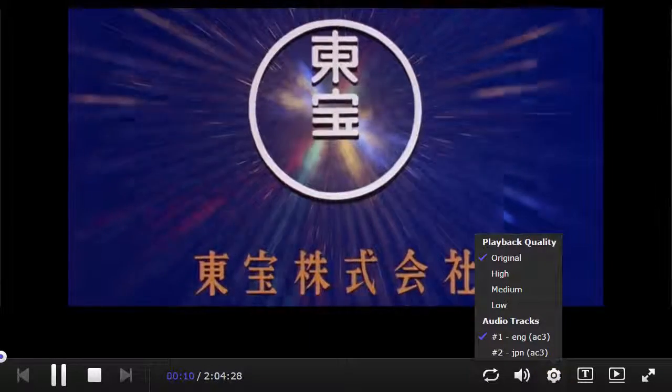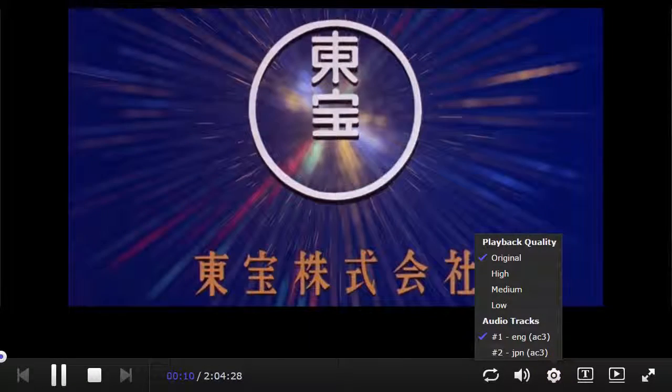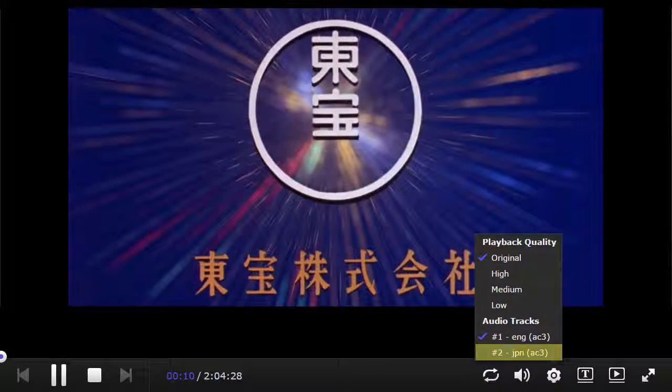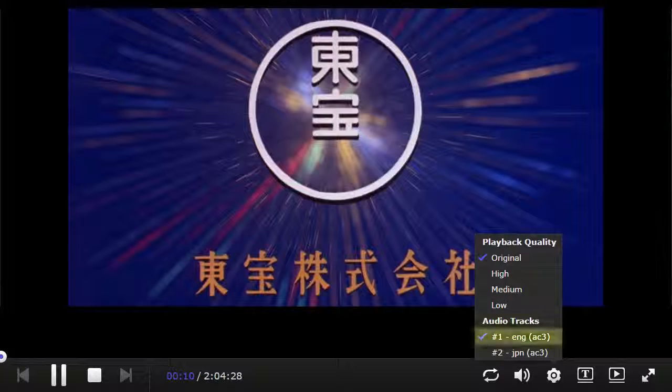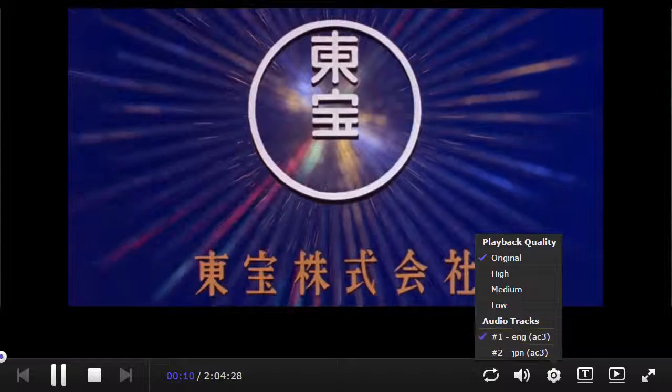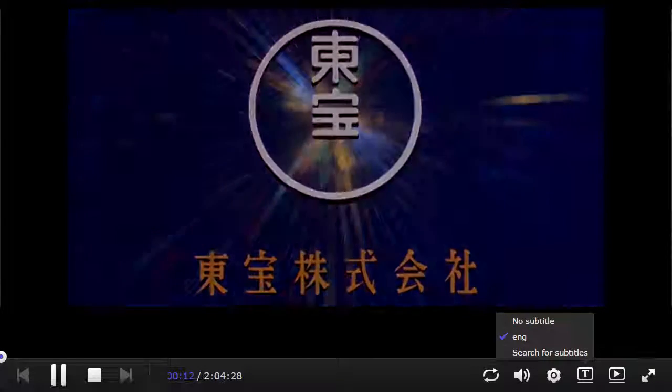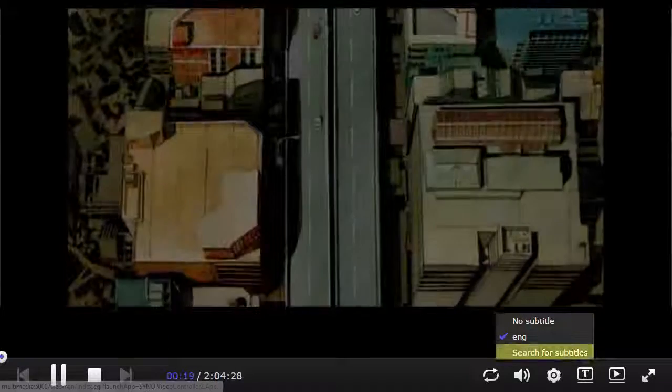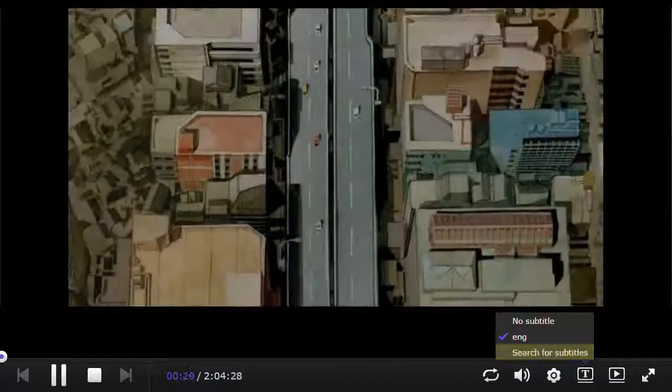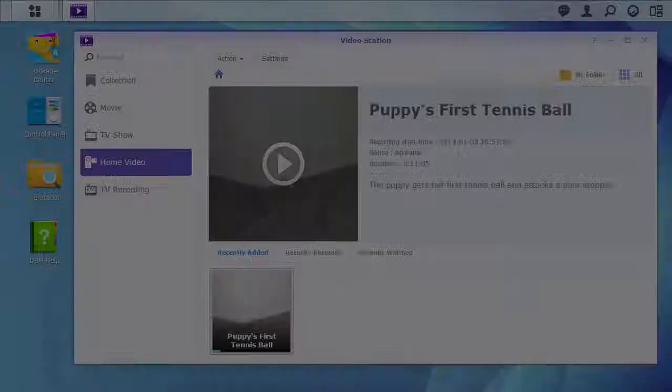In this case, I can choose between Japanese and English. Clicking the button with a T allows me to choose subtitles. In this case, there are subtitles already included in the video file, but there is an option to search for subtitles as well.